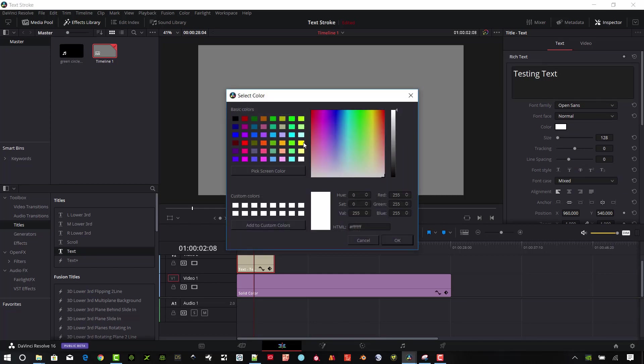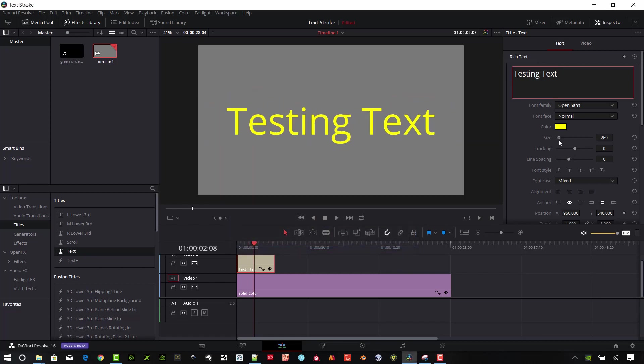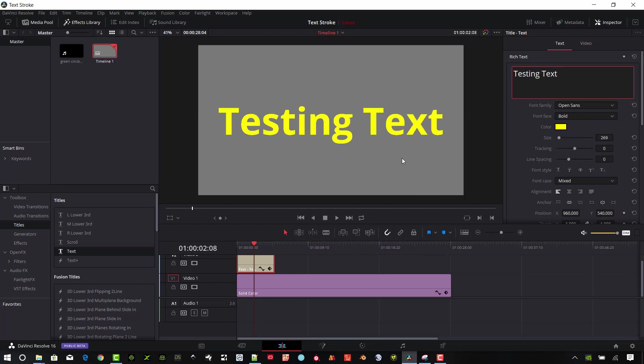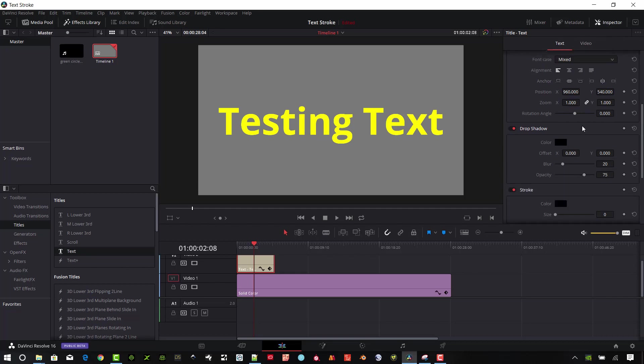I'm going to select a slightly different color here. Let's do a yellow color, and I'm going to size that up just a little bit and make that bold so it's a little bit thicker. So we just have a basic text in here.